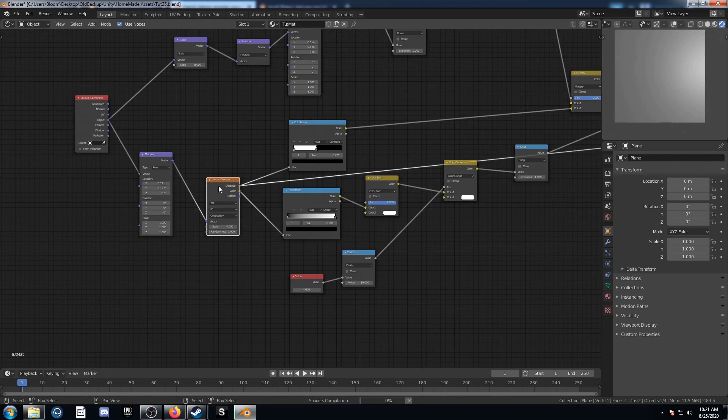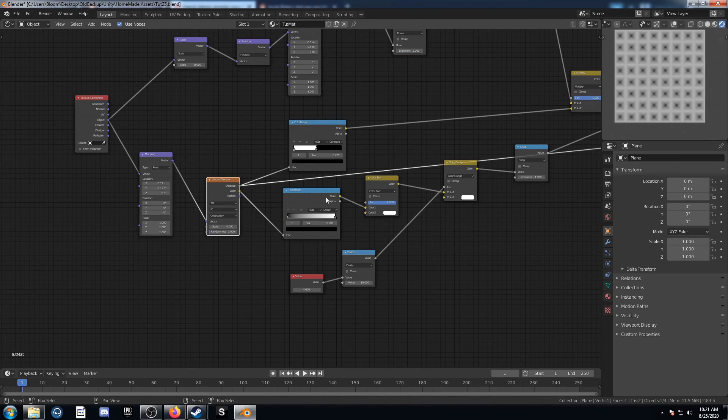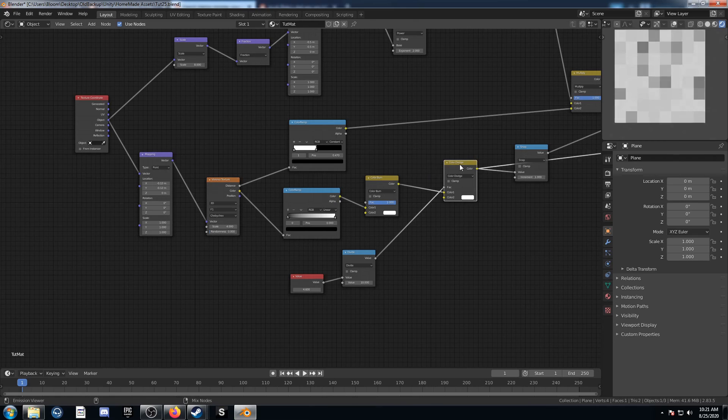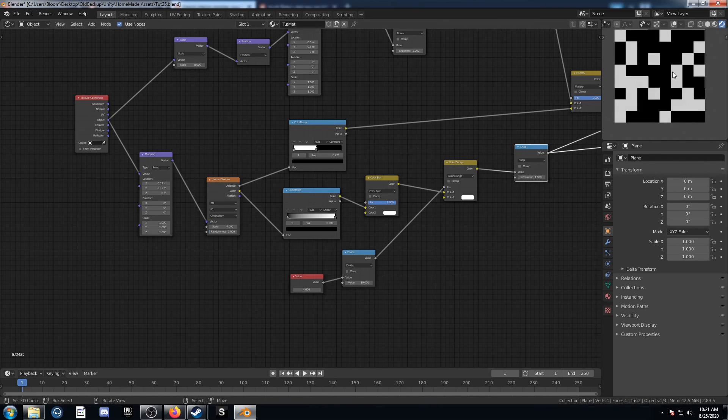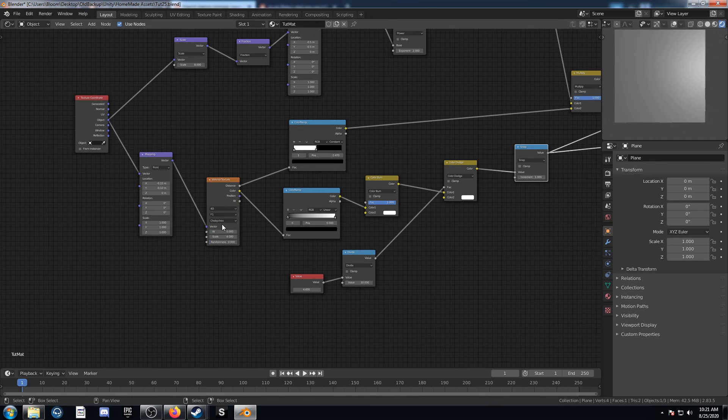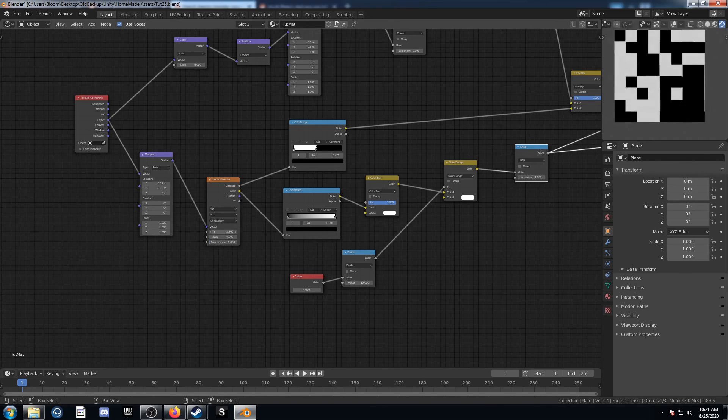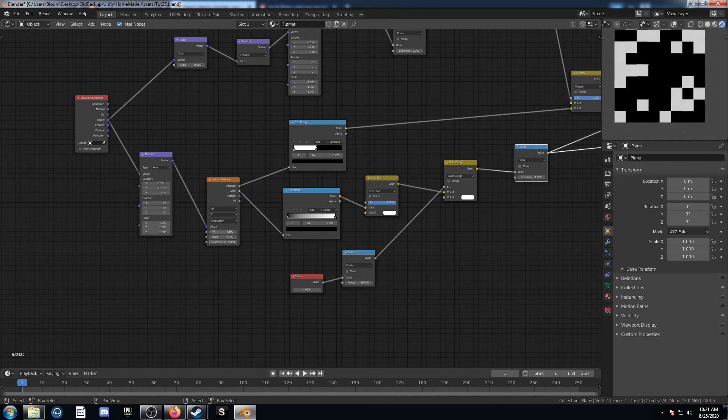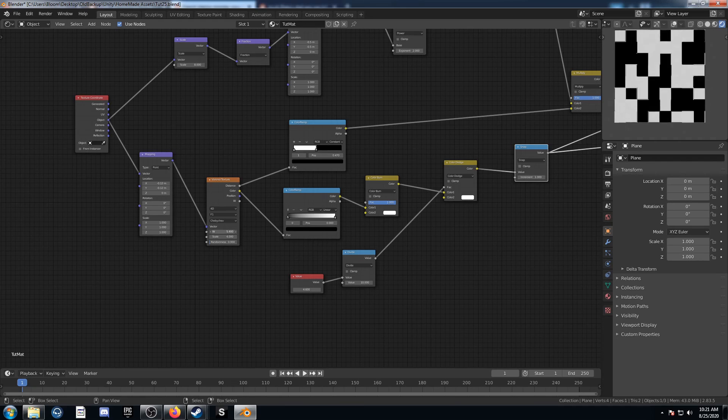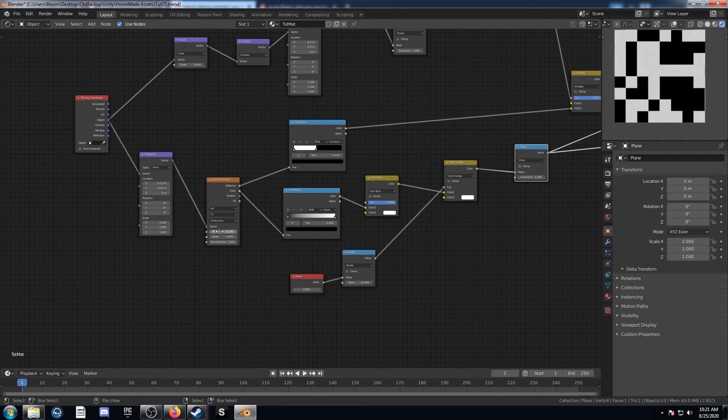If you wanted a different configuration as well, say out of this Voronoi here, let's say you didn't want this setup right here, we could change this from 3D to 4D. And if we change this W value, this kind of just gives us a different seed each time. So that's kind of cool too.